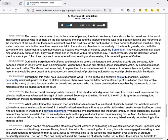The human heart cannot possibly conceive of the shudder of indignation that swept out over a vast universe as the celestial intelligences witnessed this sight of their beloved sovereign submitting himself to the will of his ignorant and misguided creatures on the sin-darkened sphere of unfortunate Urantia. What is this trait of the animal and man which leads him to want to insult and physically assault that which he cannot spiritually attain or intellectually achieve? In the half-civilized man there still lurks an evil brutality which seeks to vent itself upon those who are superior in wisdom and spiritual attainment.